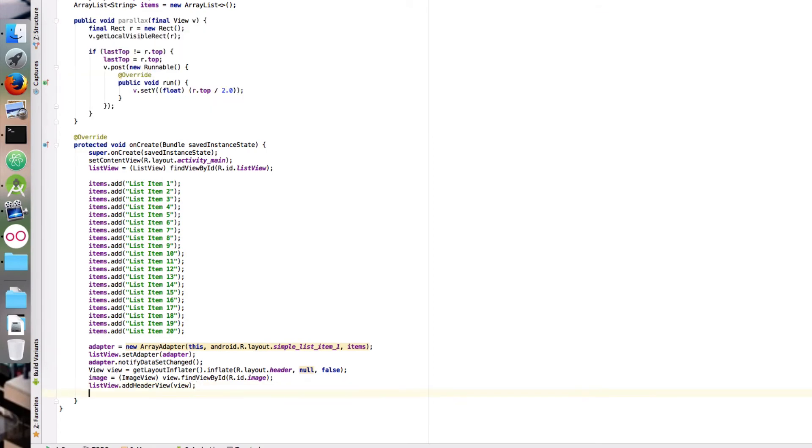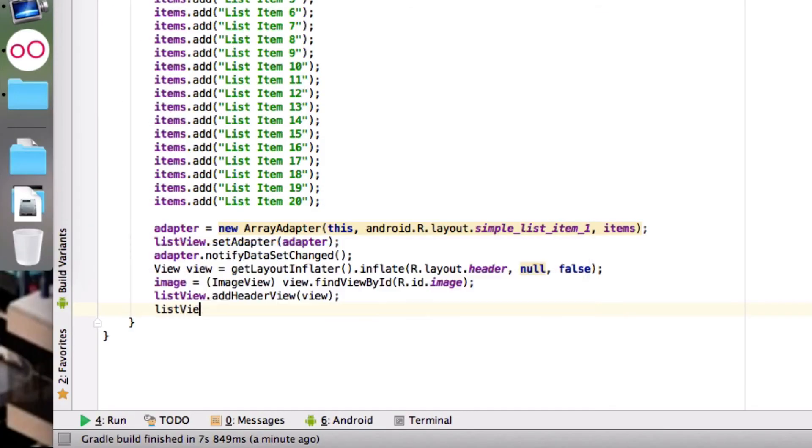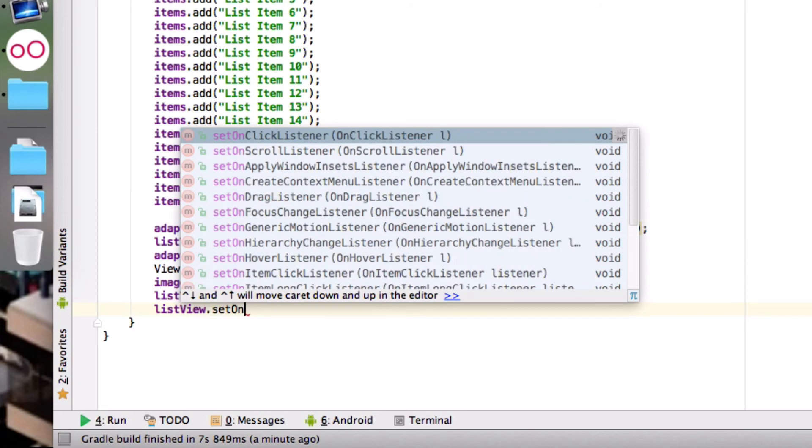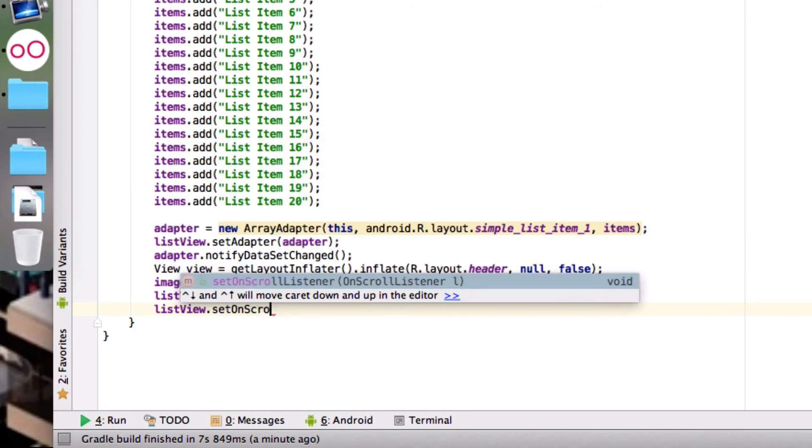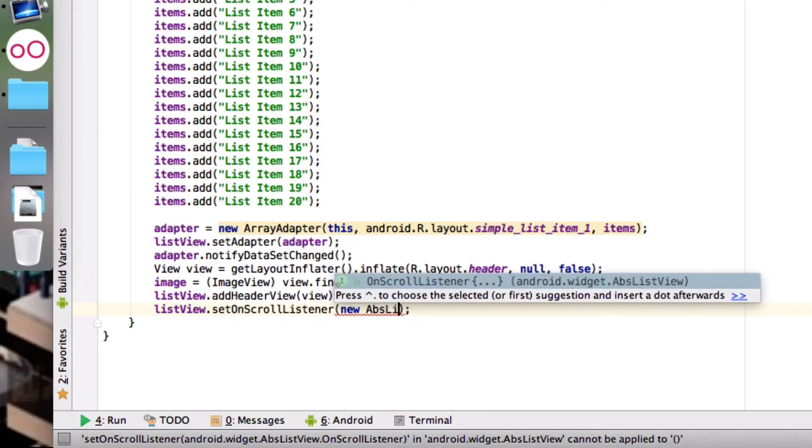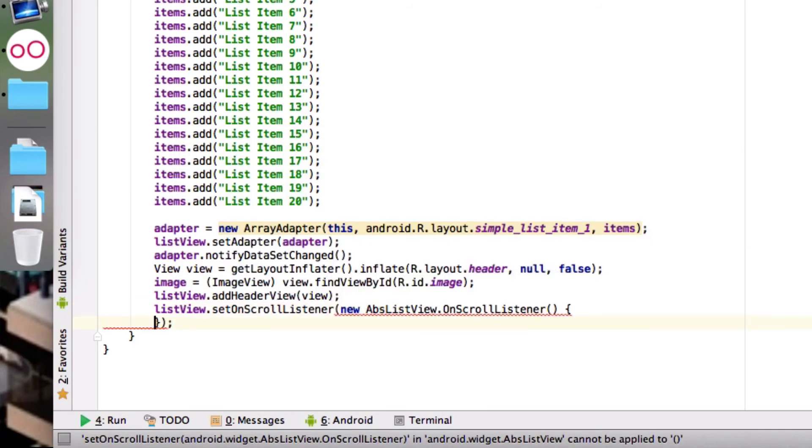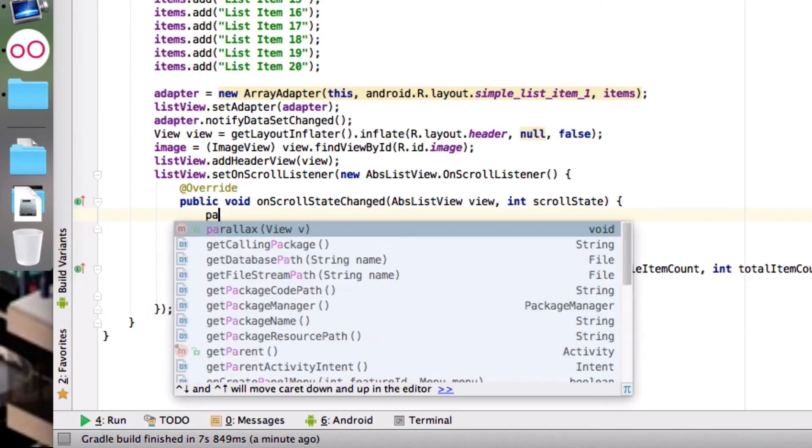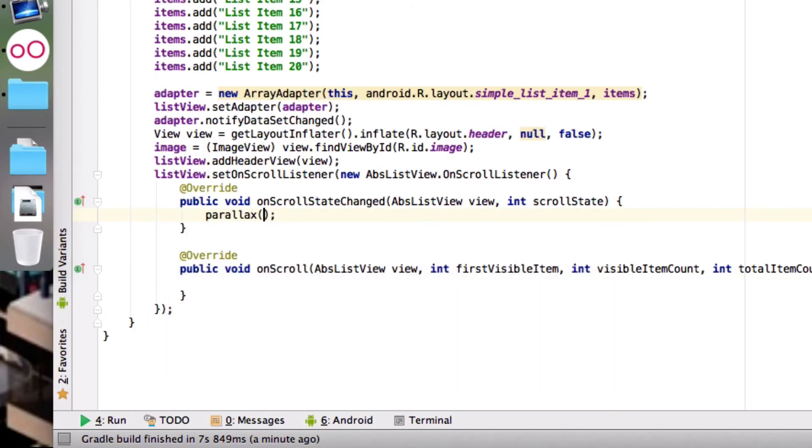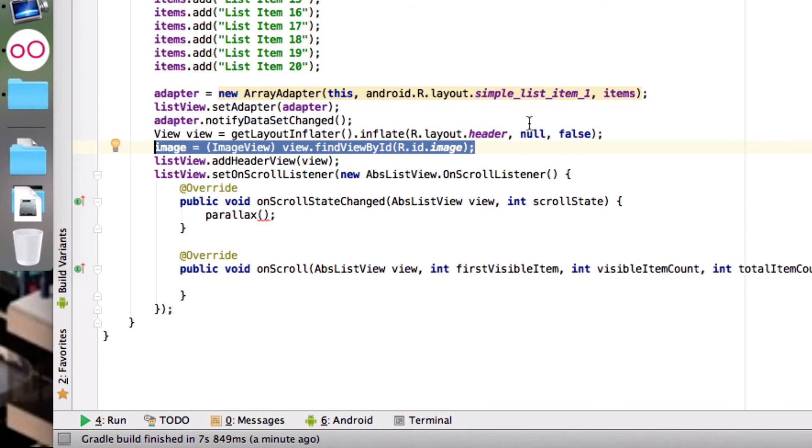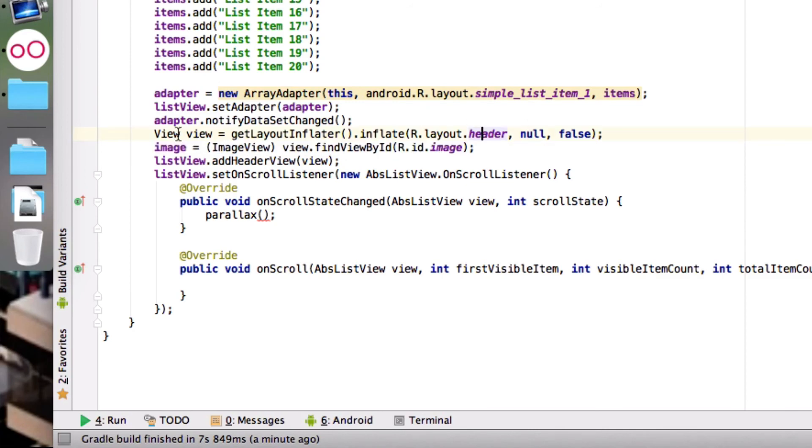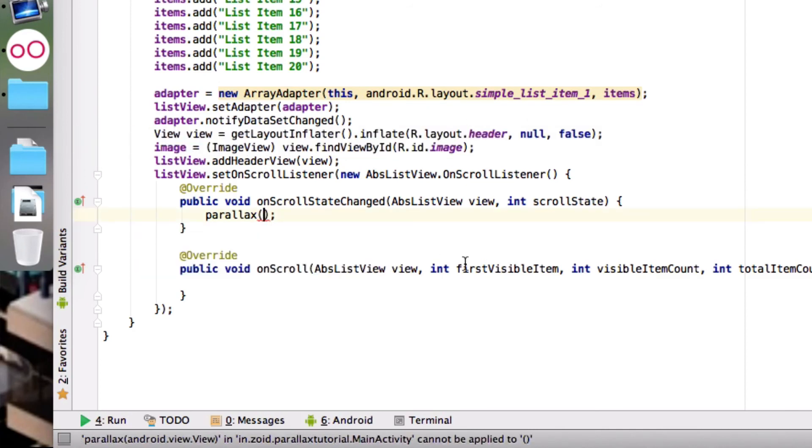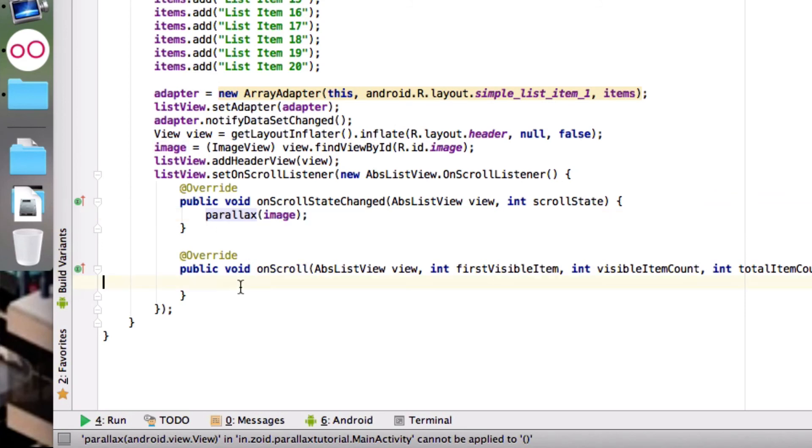...when we scroll on the list. We want to call this function on our image view. We have an image view here which we're getting from the header view that we have inserted, so we will pass the image view to it. This is when the scroll state is changed and this is when the scroll is done.